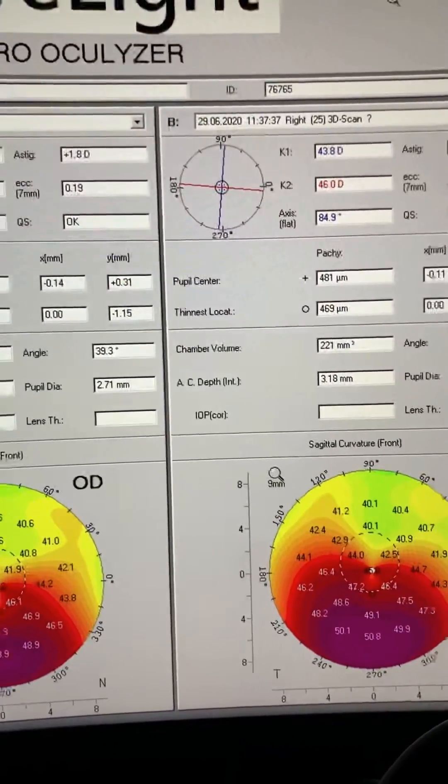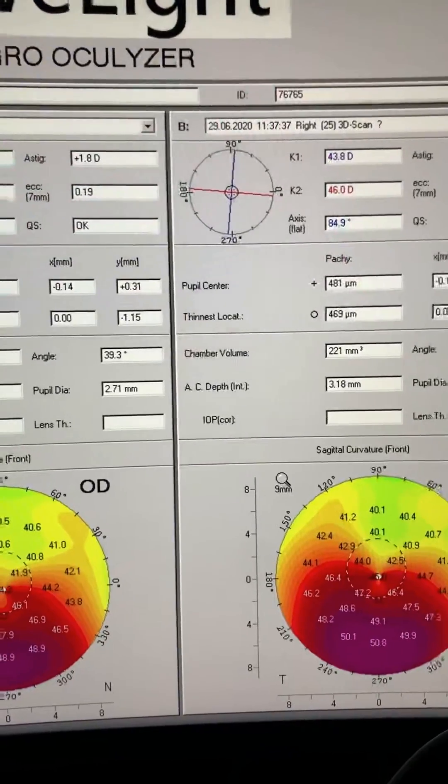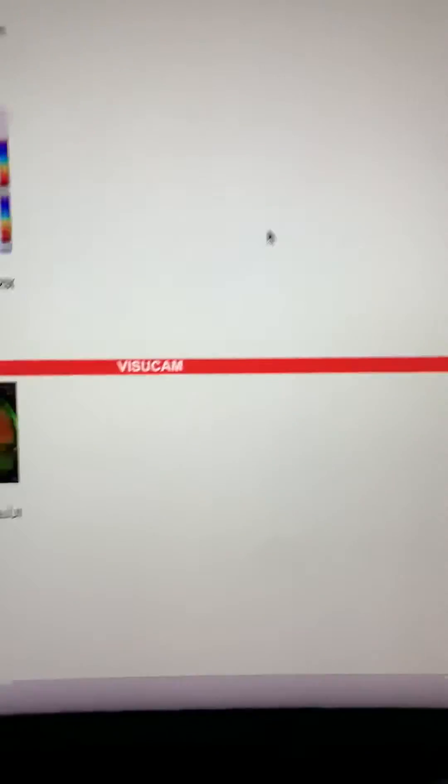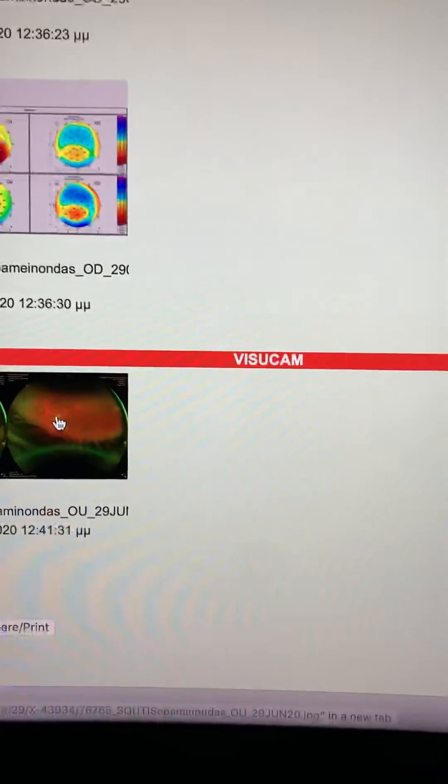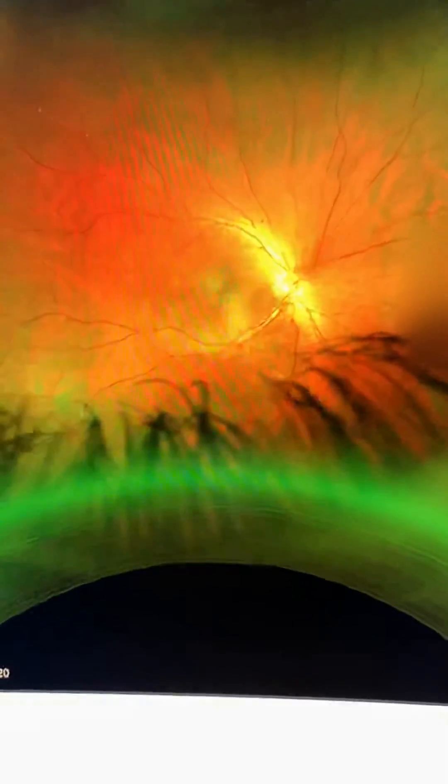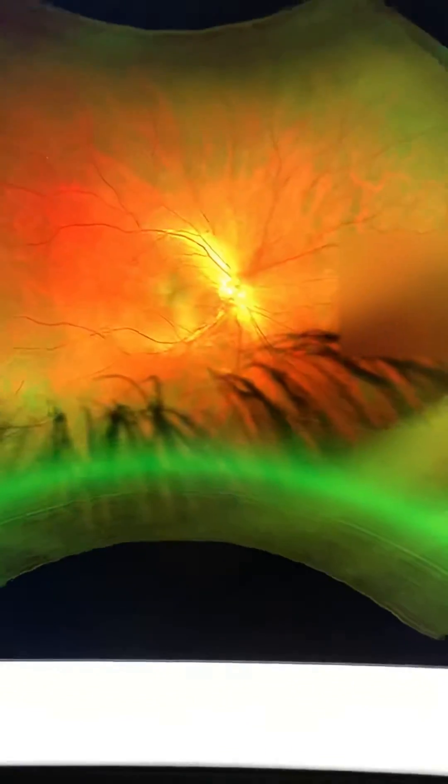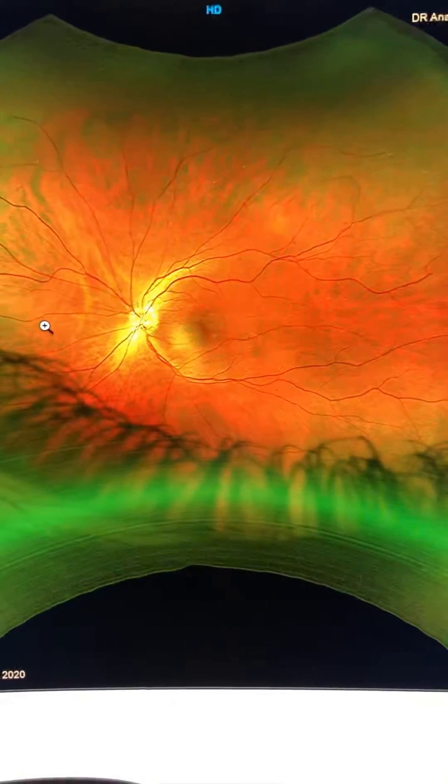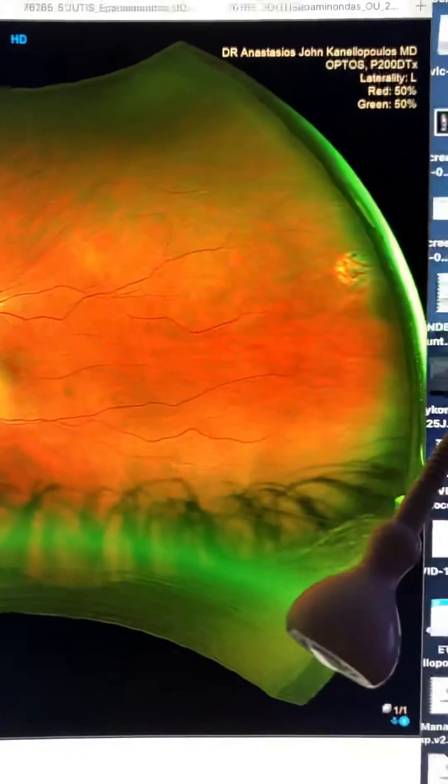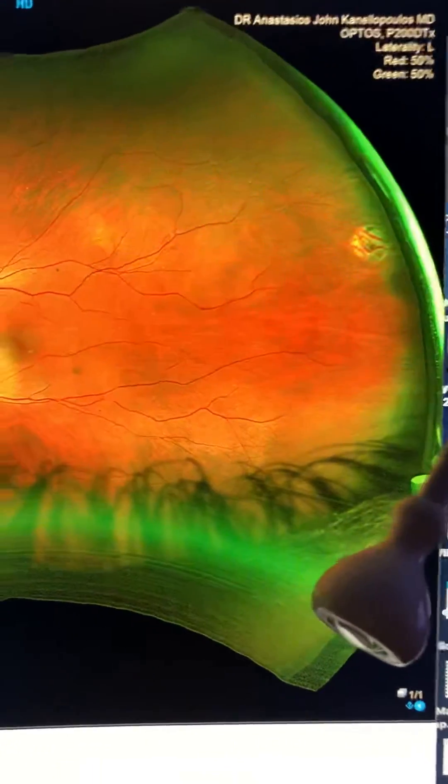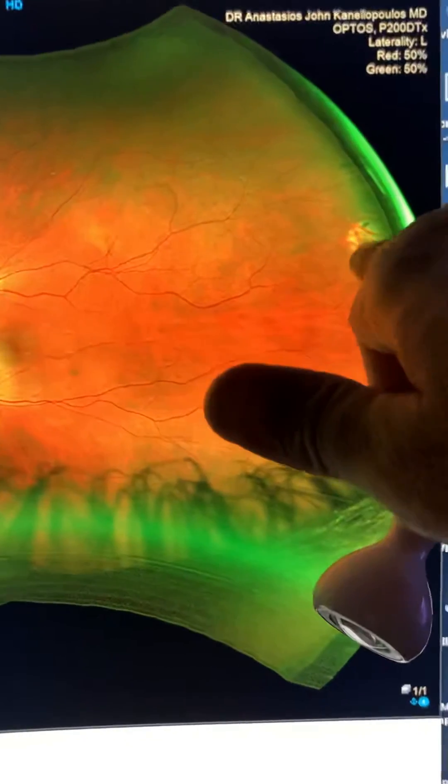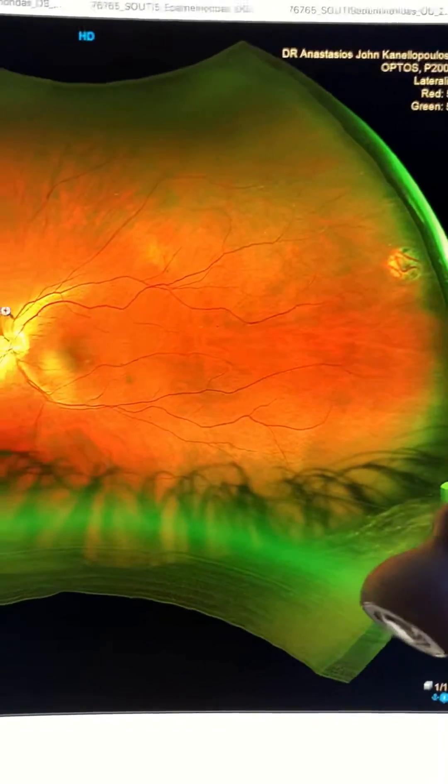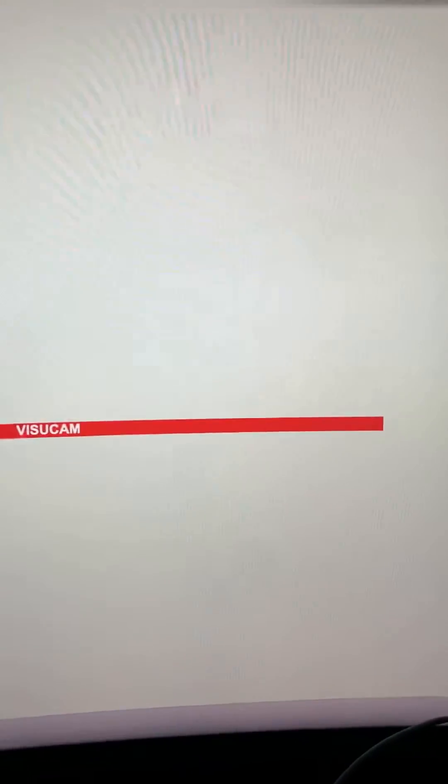So obviously the keratoconus has advanced significantly. He notices that he cannot function the way he used to. The dilated fundus exam, very important for us with the Optus device, is normal. There's a little non-incidental two and a half hour atrophic hole with natural scarring on it.